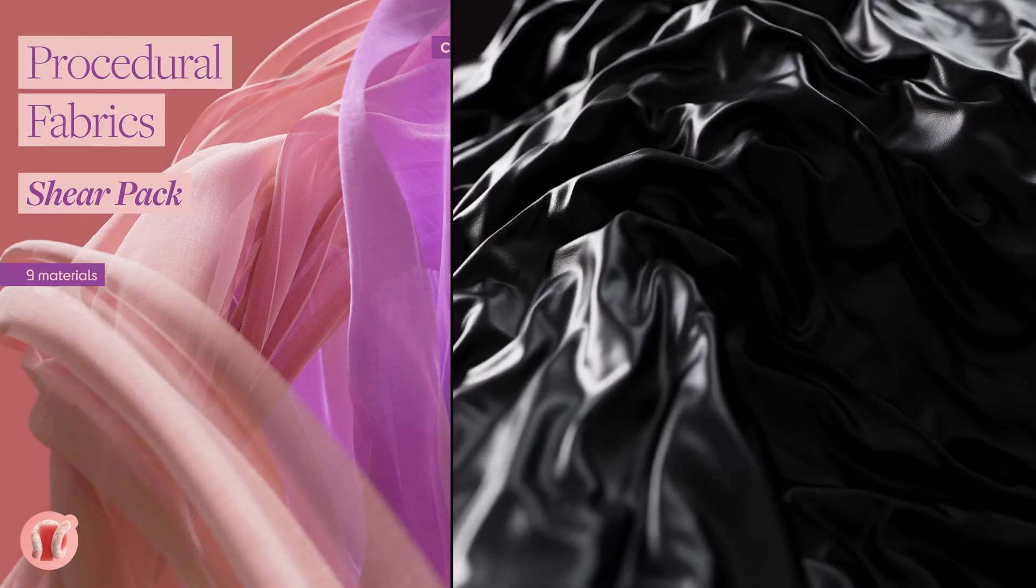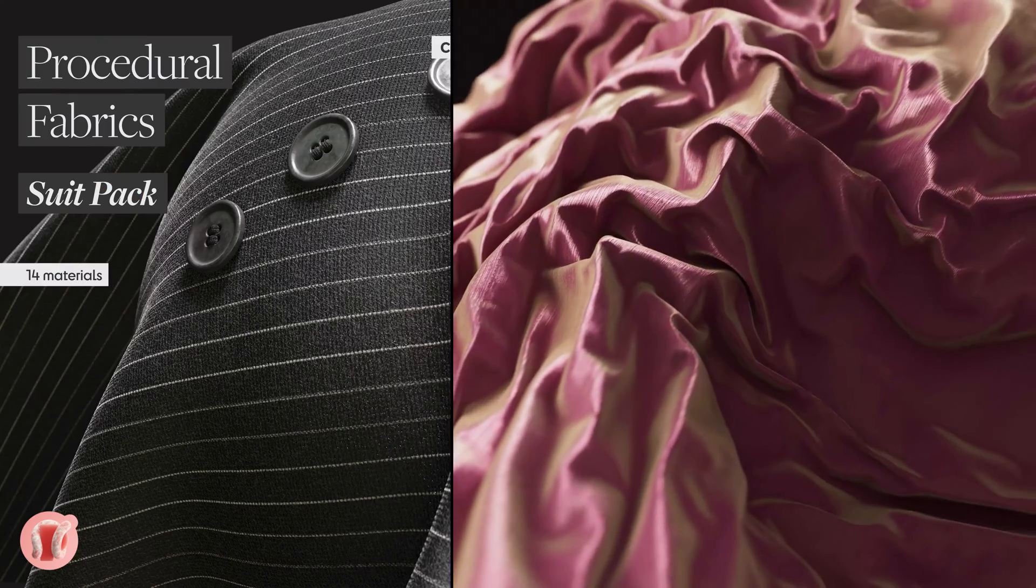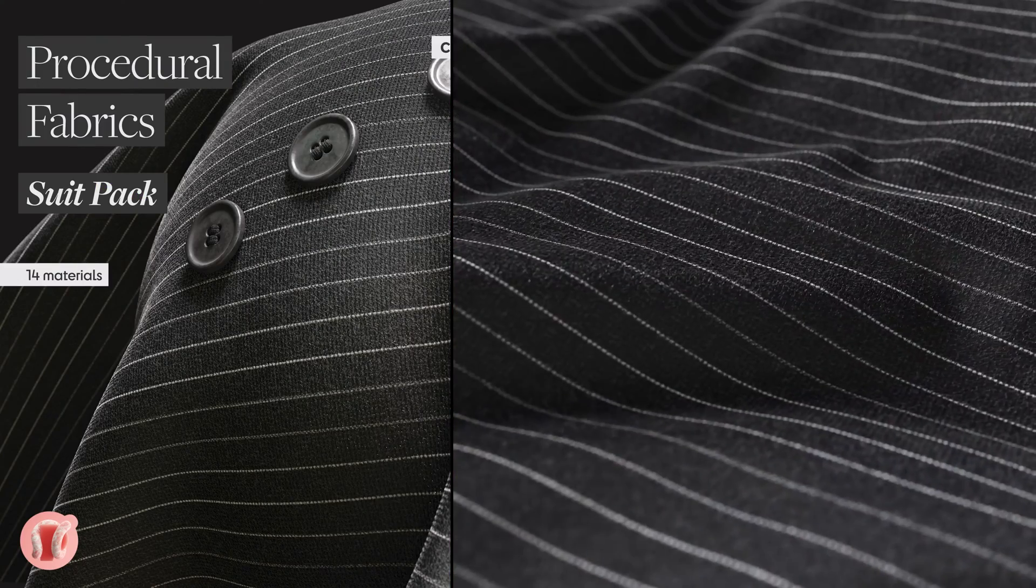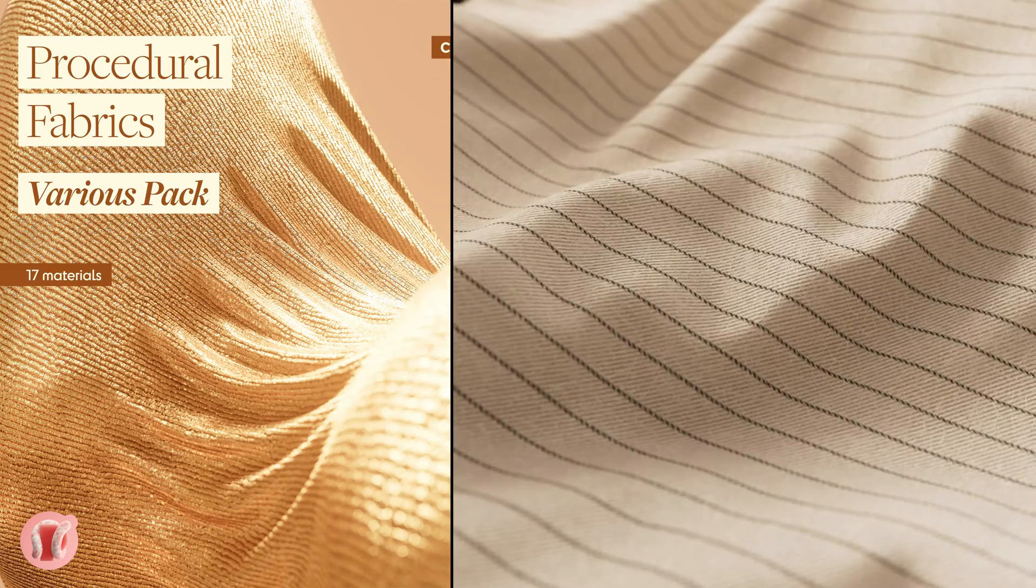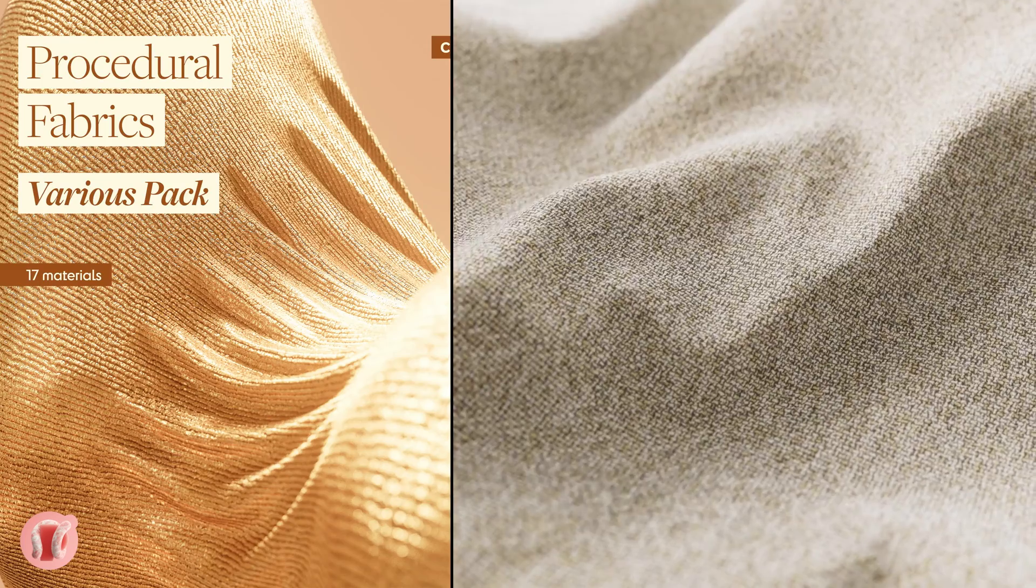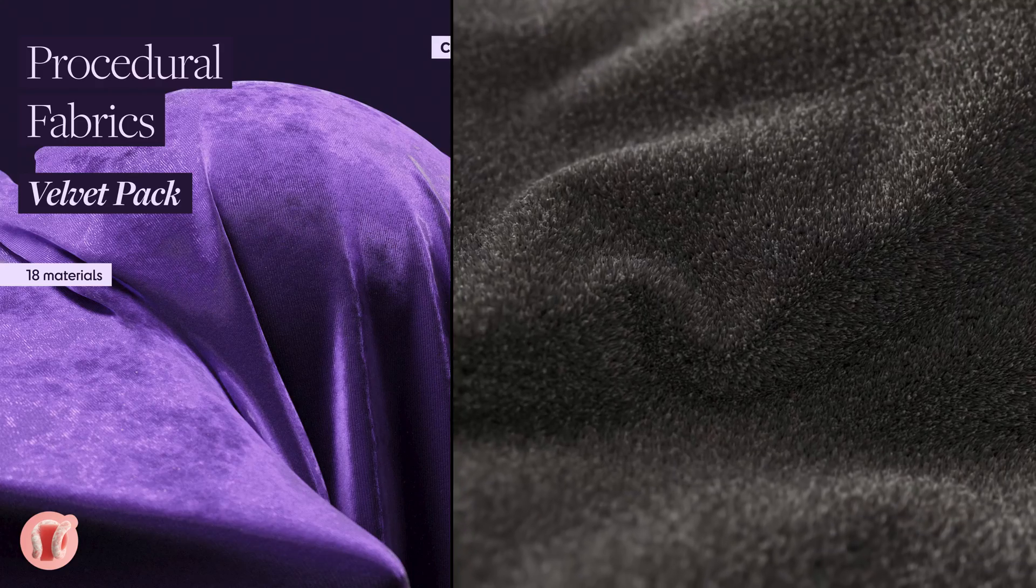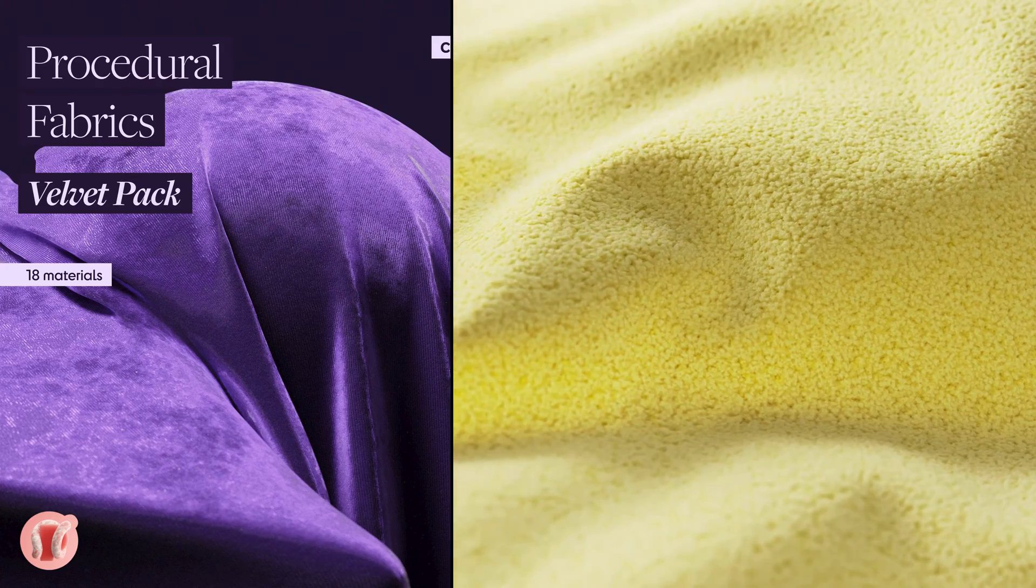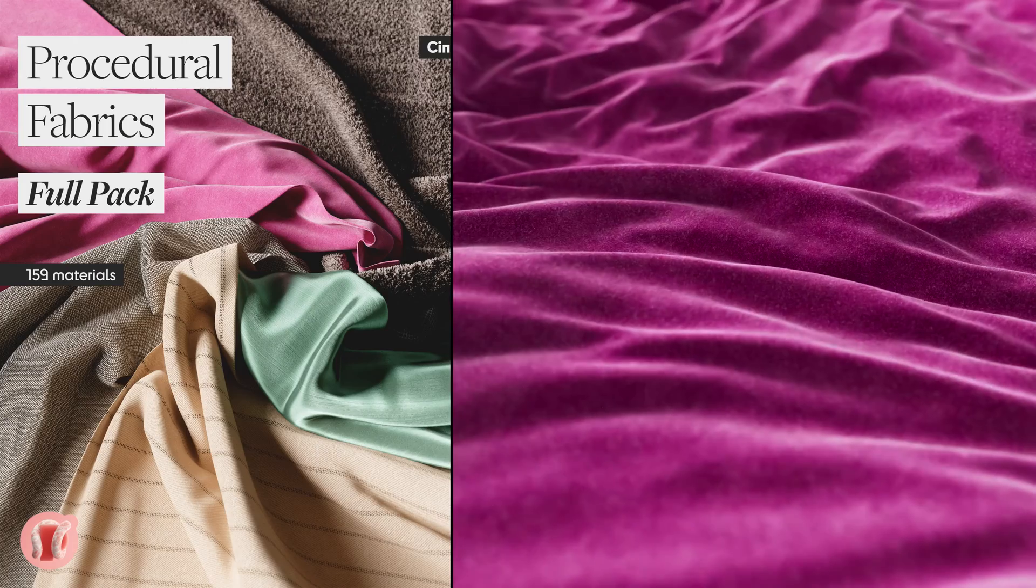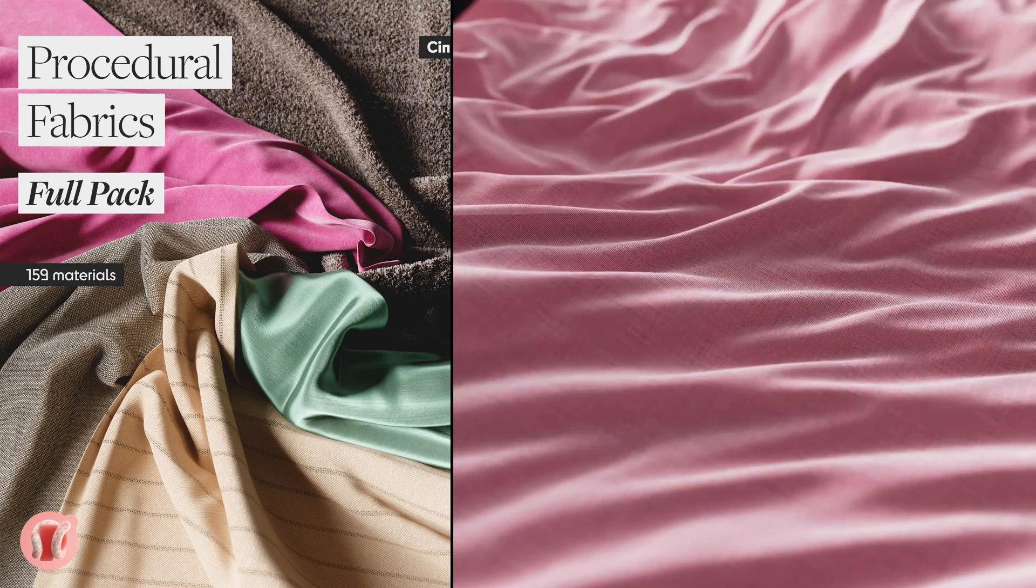Overall there are 159 materials which you can also get as a full pack for a cheaper price. Since they're procedural, they're infinitely tileable with no repetition, endlessly customizable, and you can render them at any resolution without breaking them.